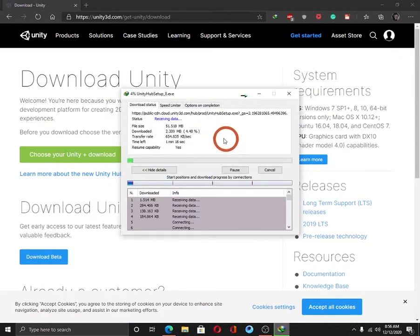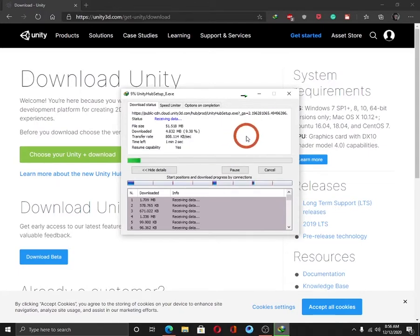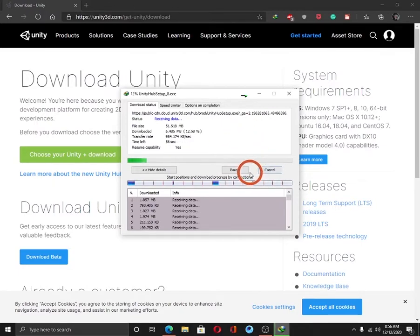It will take a few seconds. When the download completes, just install the Unity Hub. I am going to cancel it because I already have downloaded it.